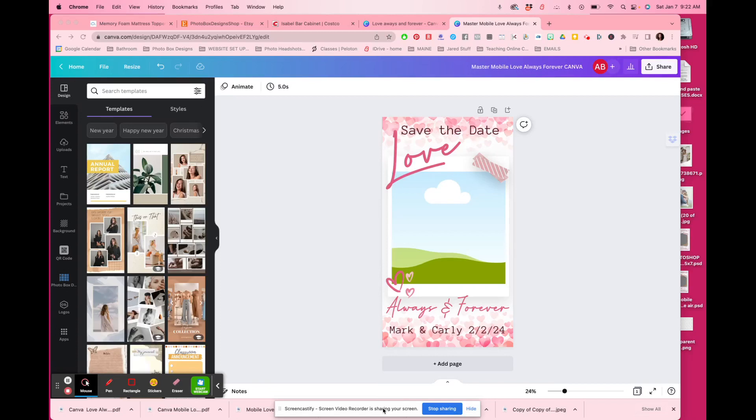Hi everyone, it's Elisa from Photobox Designs. I'm here to show you how to open up a template that you've purchased from us for Canva.